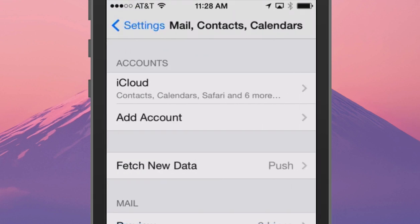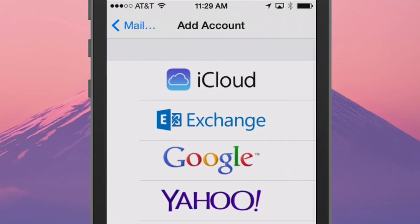Then choose the Add Account option, and select Google from the list of those accounts.